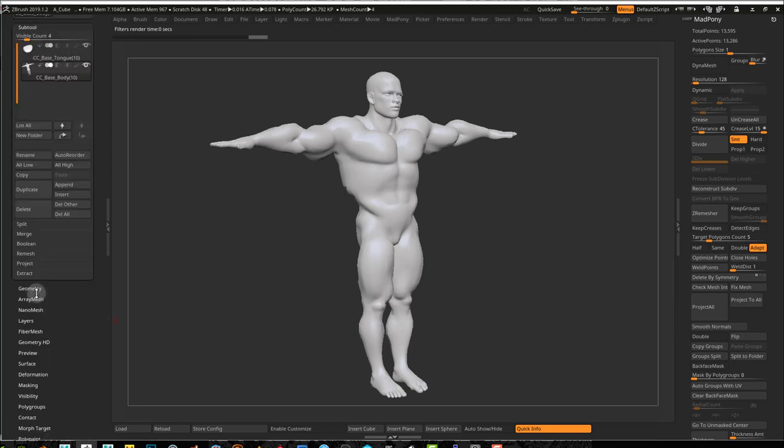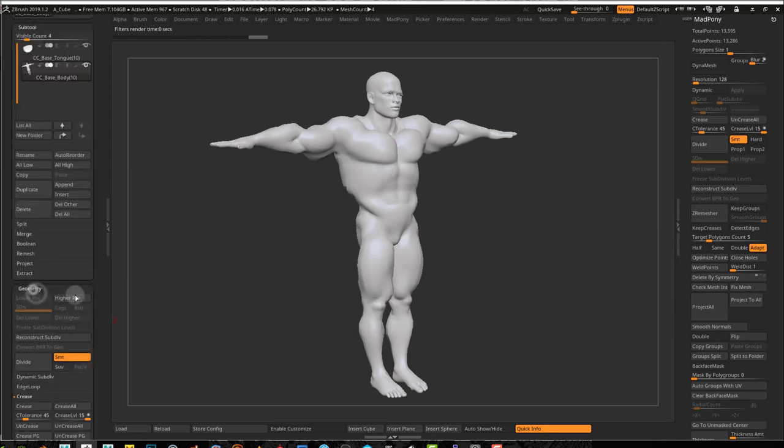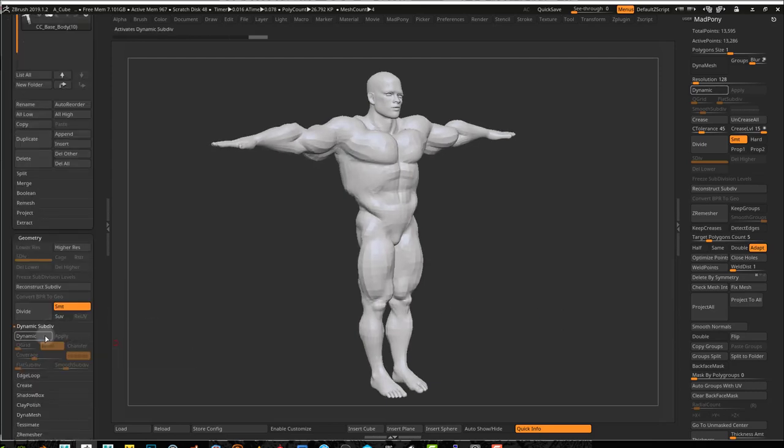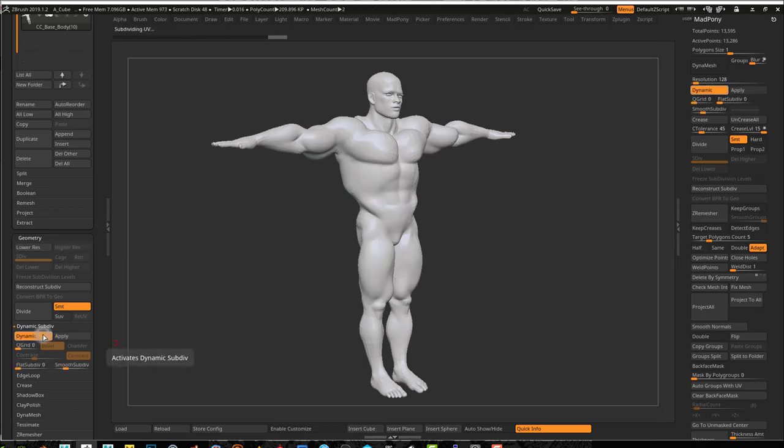Now you can also come to Geometry, Dynamic Subdivisions. So I can turn on my Dynamic Subdivision and I get something like that. So it looks like the normals were smoothed.